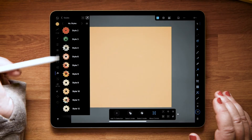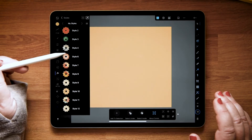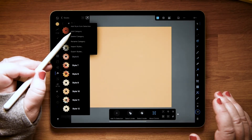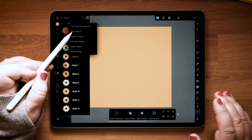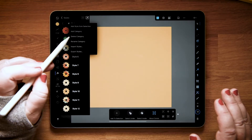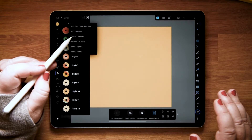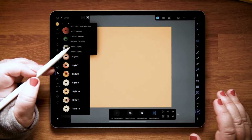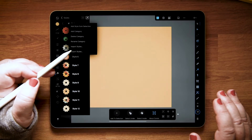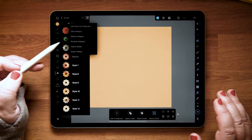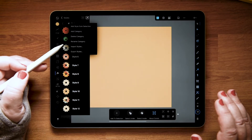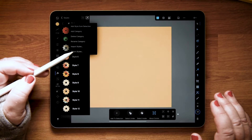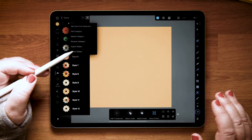I'm going to go back to the original category I set. If you go up to the burger menu at the top, you can add a new category, create your own, rename it, or delete it. This is also where you're going to import and export styles. So if you received a set that you want to import, you'll import them here. If you create a set you want to share, you'll export them there.